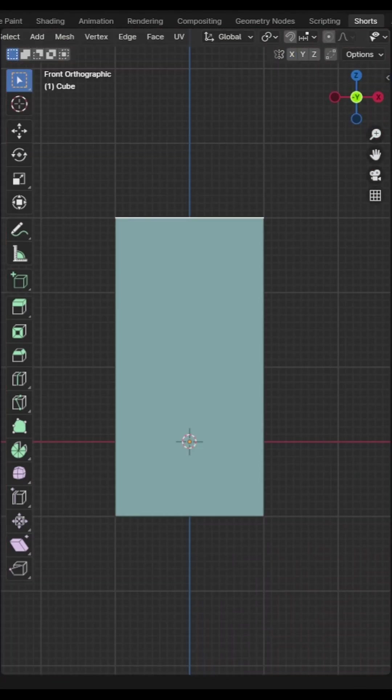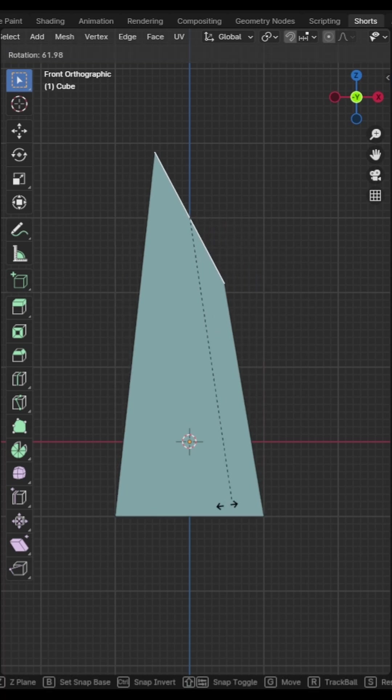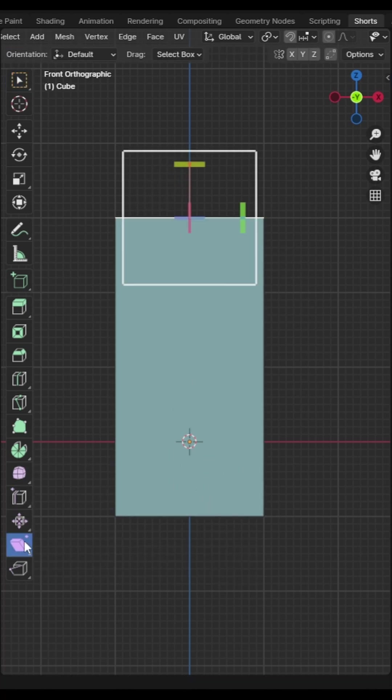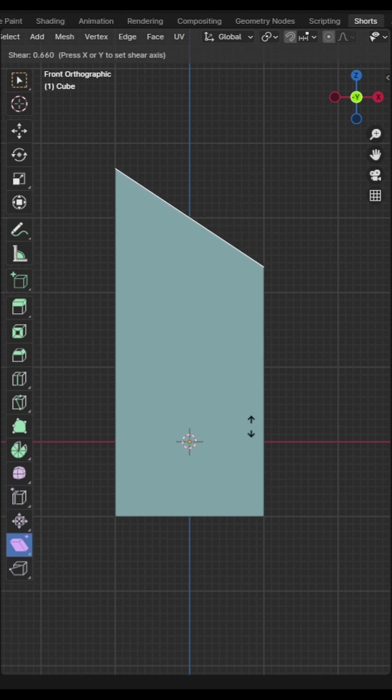If you want to rotate a selection while maintaining the volume then I recommend using the shear tool. The shear tool will maintain the shape of the object when rotating the selection.